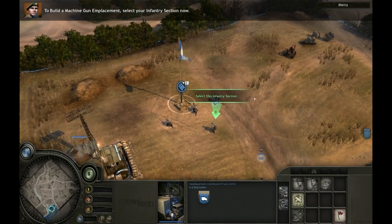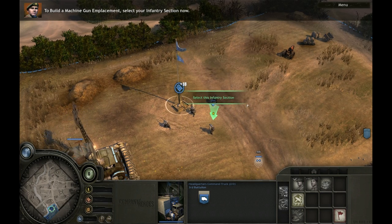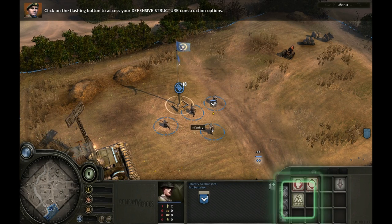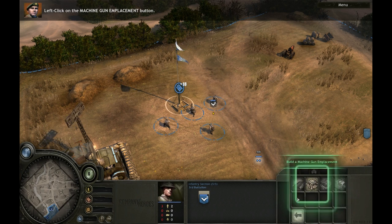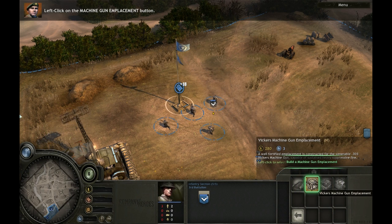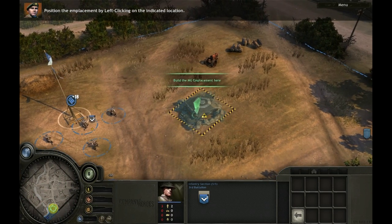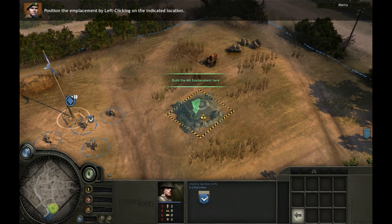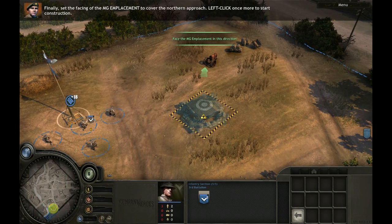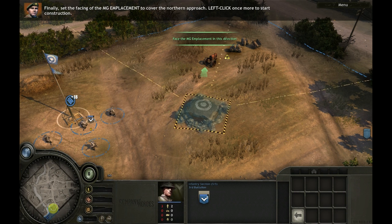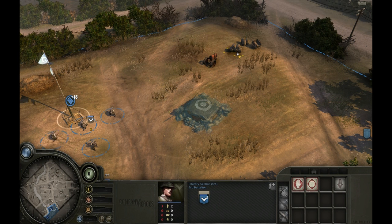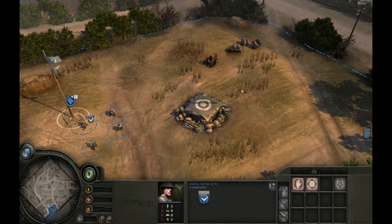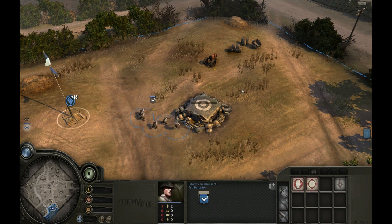To build a machine gun emplacement, select your infantry section. Click on the flashing button to access your defensive structure construction options, then left-click on the machine gun emplacement button. Position the emplacement by left-clicking on the indicated location. Finally, set the facing of the MG emplacement to cover the northern approach, then left-click once more to start construction.